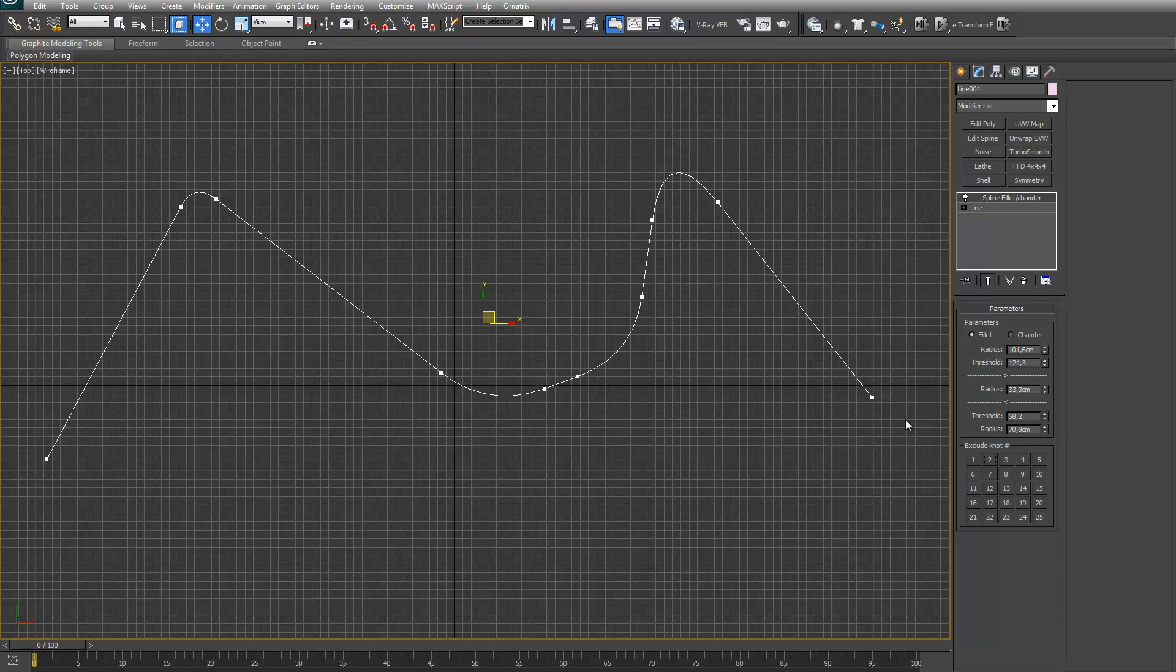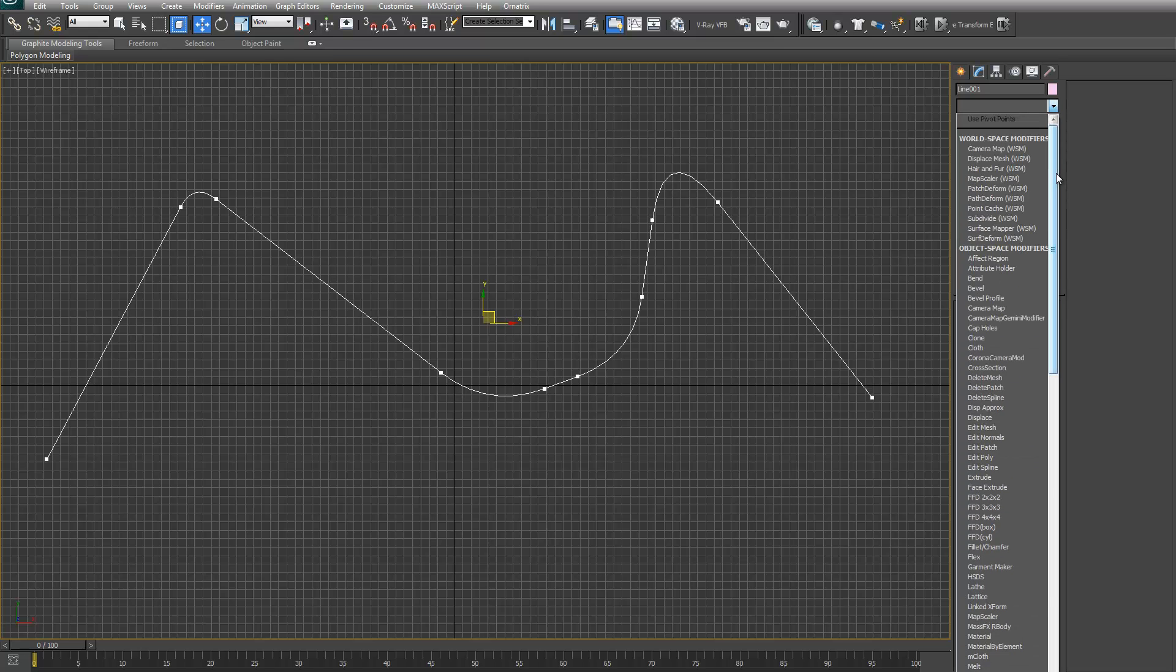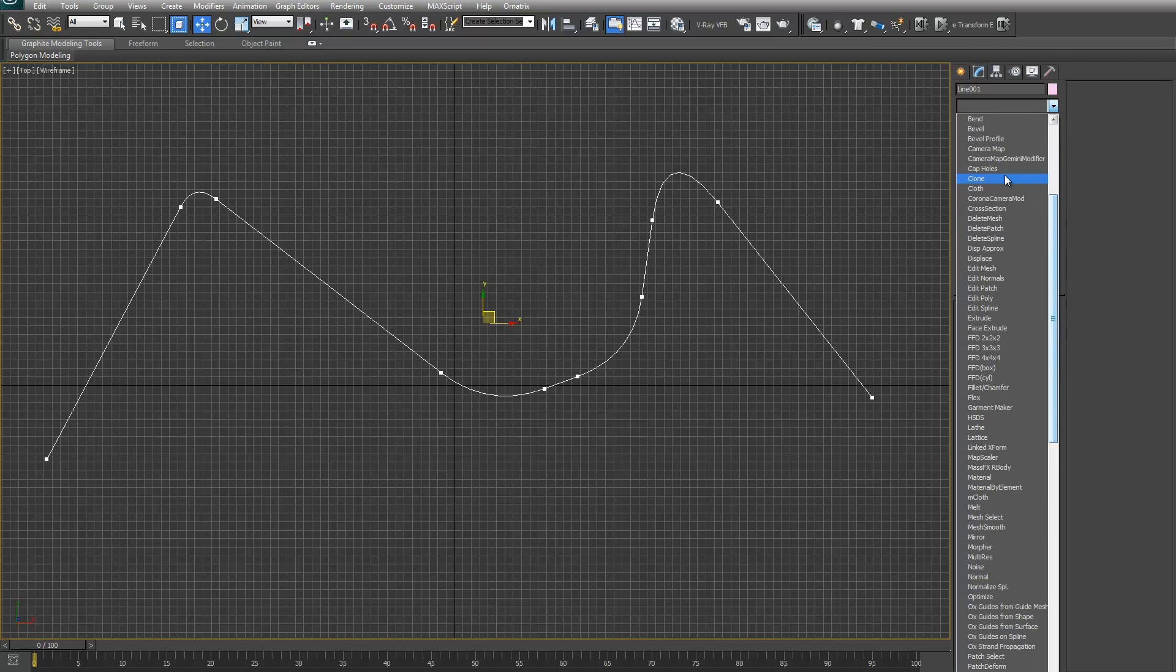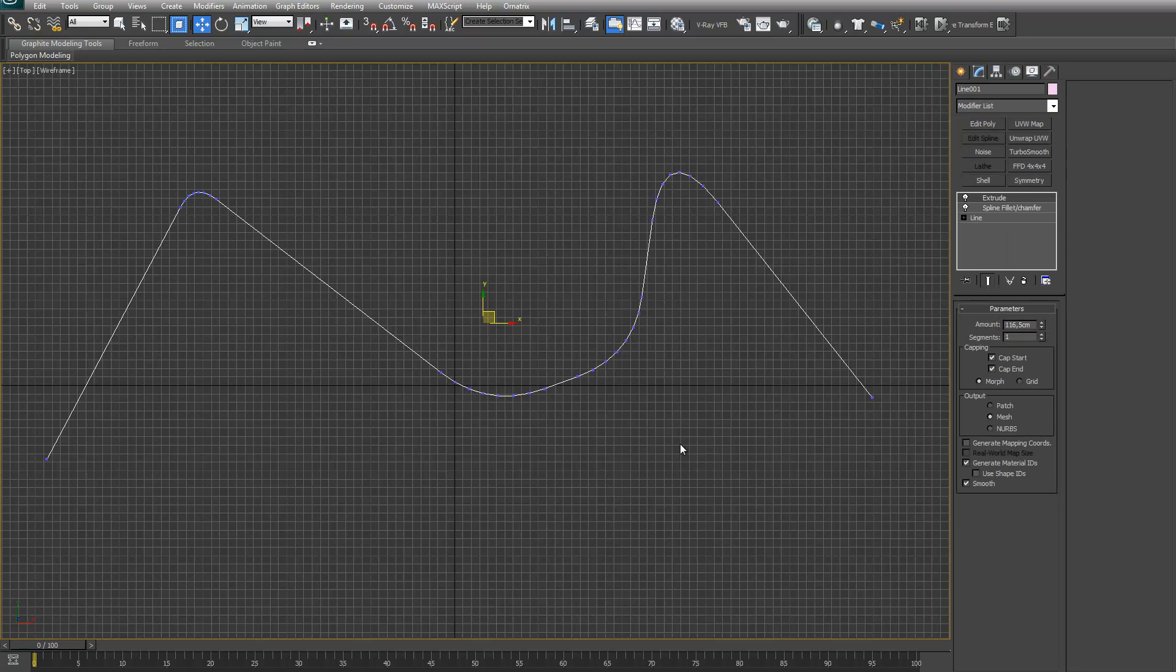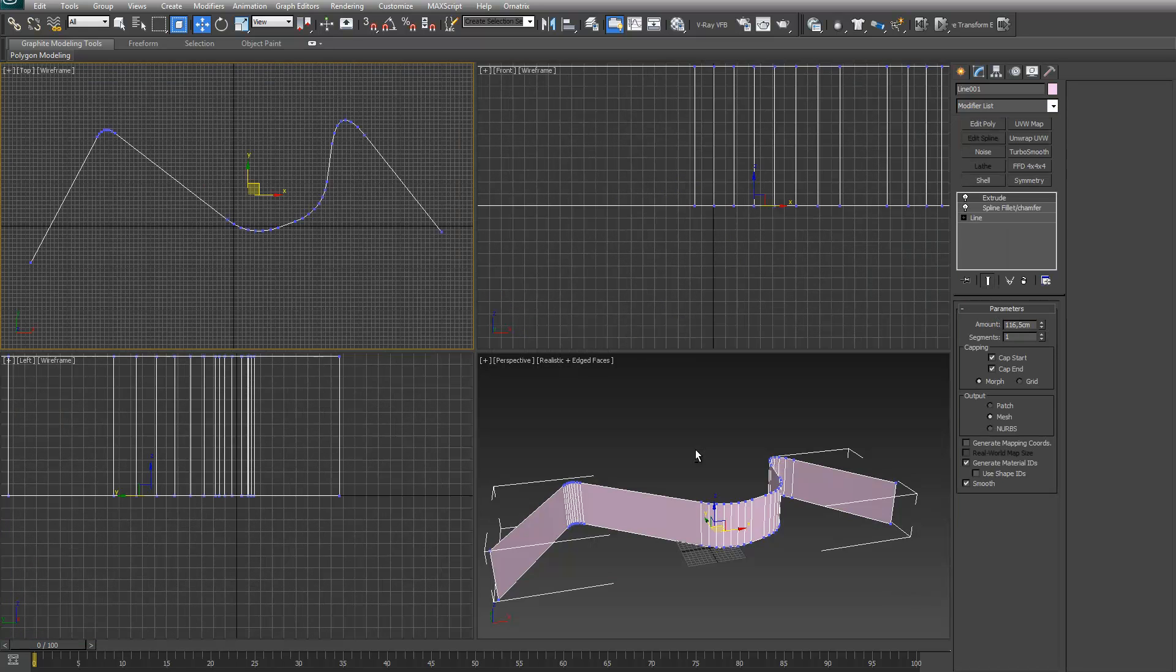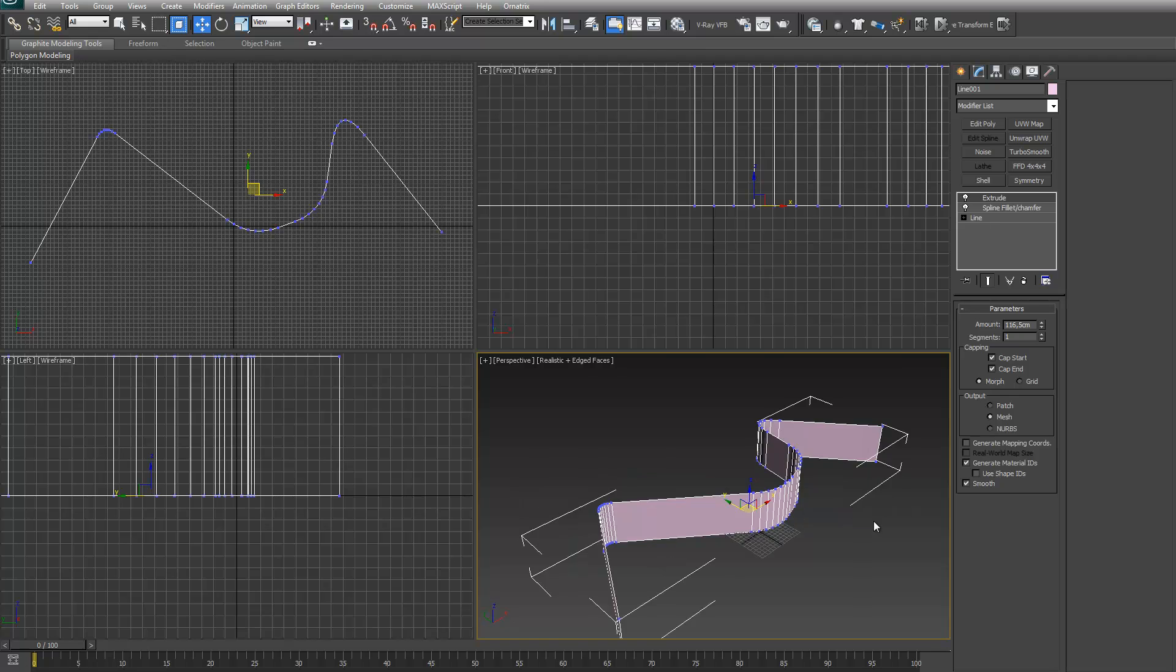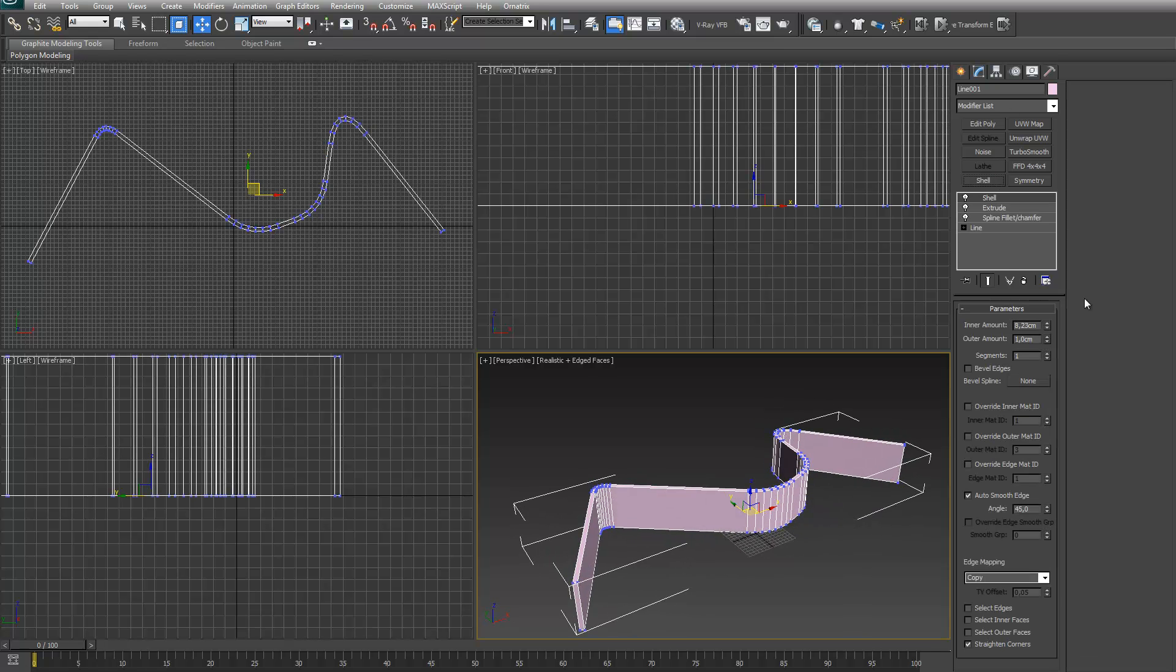But the nice thing about this modifier is that it works just like every other modifier. You can put other modifiers on top. Let's put extrude on it and a shell on it.